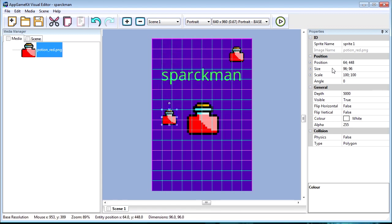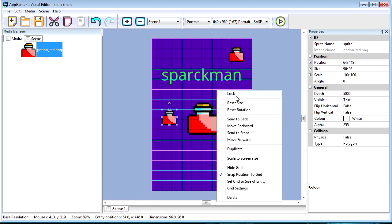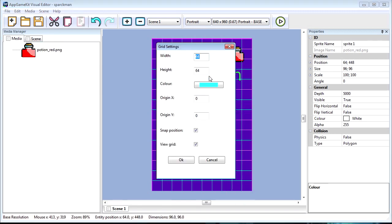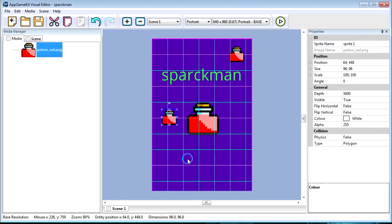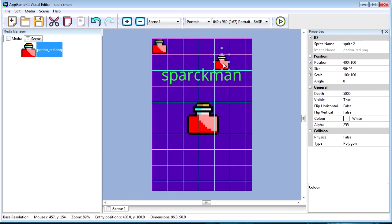Okay, so these battles are a hundred by a hundred. So maybe we can set the grid size to 100 by 100. Let's see. Much better.